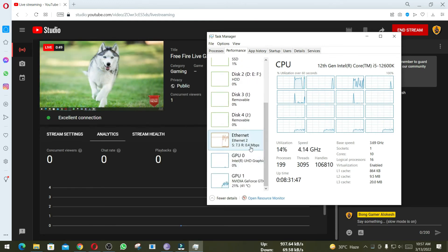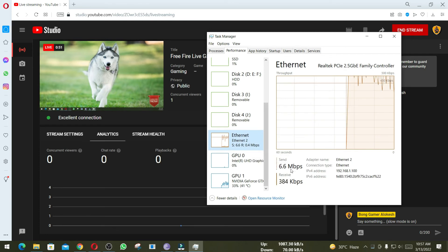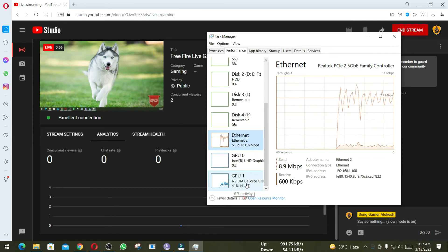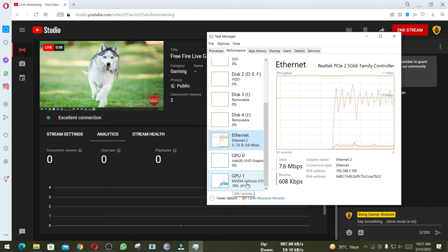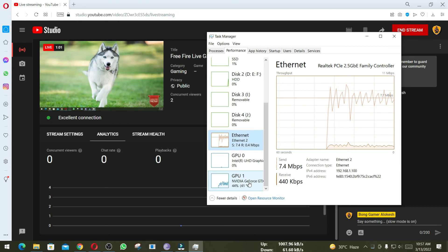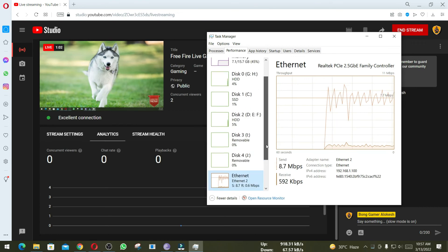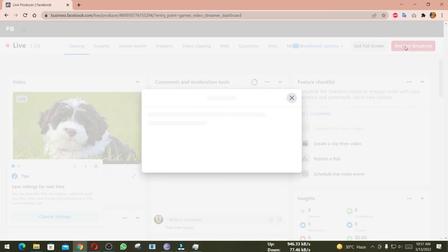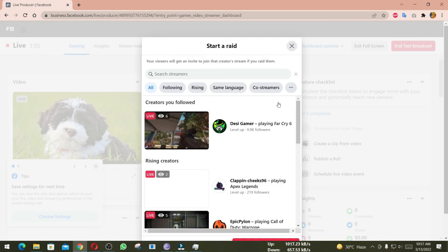Now let's check Ethernet usage. Ethernet usage is nearly 7.5 megabytes per second. I have set to 3000 and 4000, so total 7 megabytes per second. My GPU usage is nearly 30 to 40 percent for YouTube streaming, because YouTube streaming is being done with 1080p.